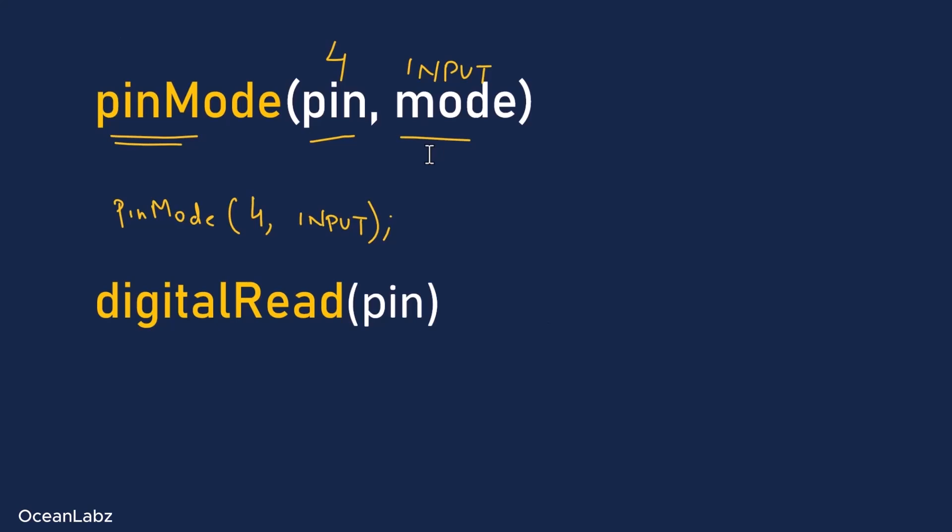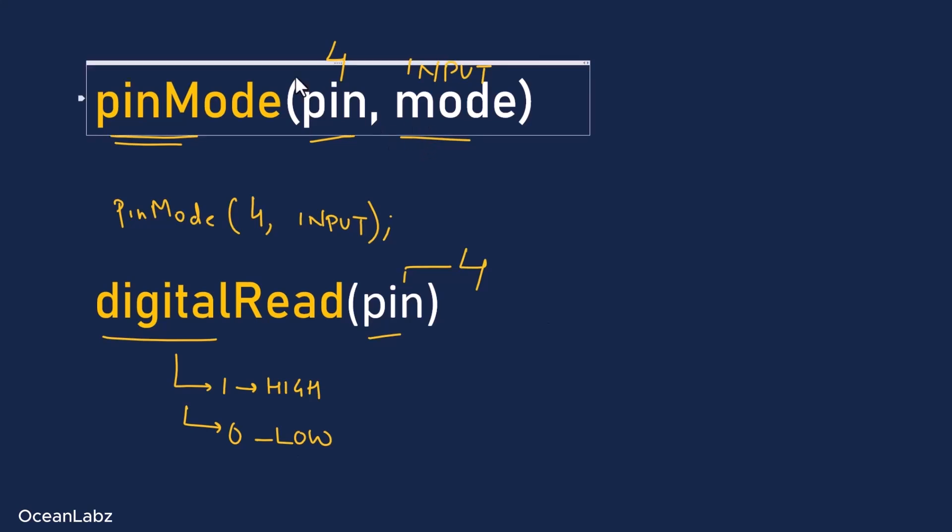Now the second function we need is digitalRead. This one is used to actually read the voltage from the pin. It just takes one parameter, basically the pin number you want to read from. Now once that's all set up, here's what happens. When the ESP32 detects 3.3 volts on that pin, the digitalRead function returns a 1, which basically means high. But if there's no voltage, or it's below the threshold, then it returns 0, which means low. So yeah, it's kind of a simple on or off check, depending on whether that pin is getting 3.3 volts or not.